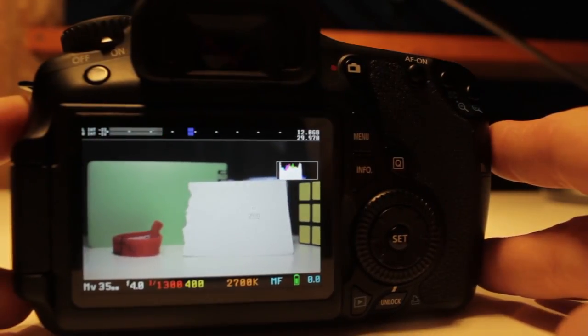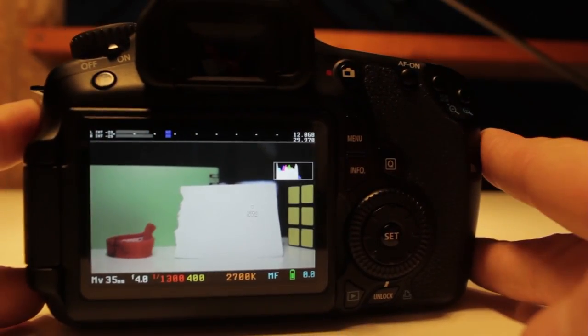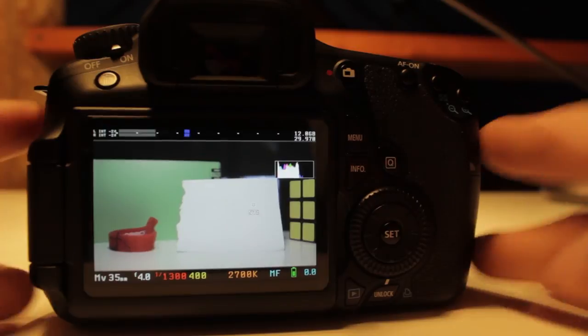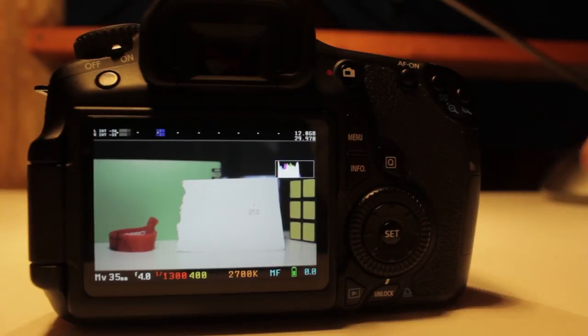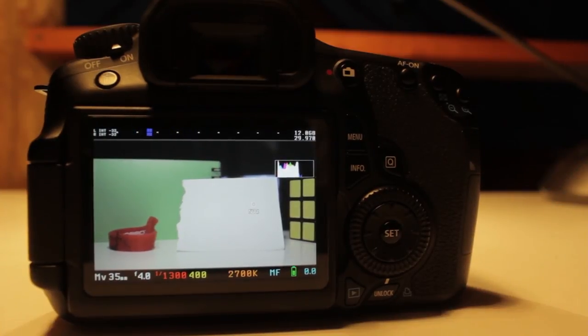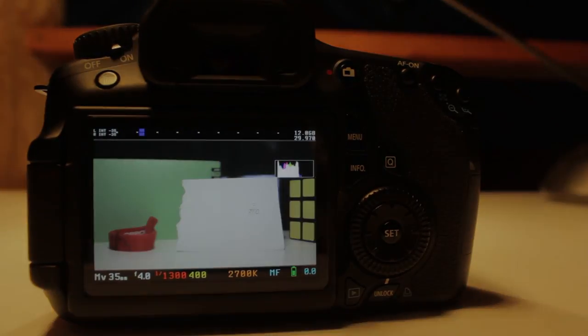Anyway that's the white balance menu inside of Magic Lantern. If you have any questions be sure to post them below and we'll be sure to get them answered.